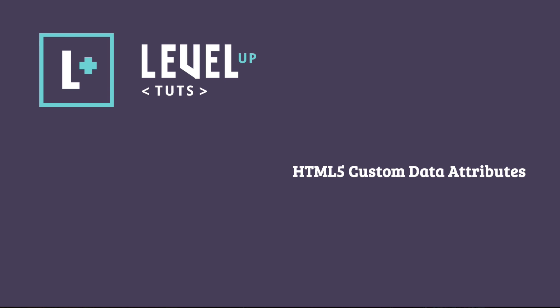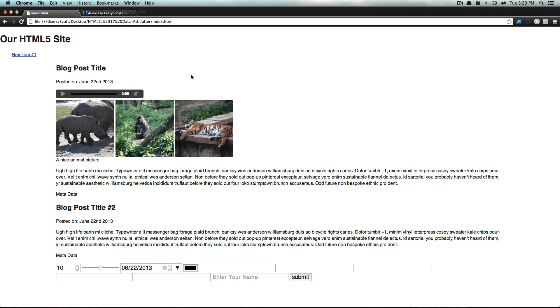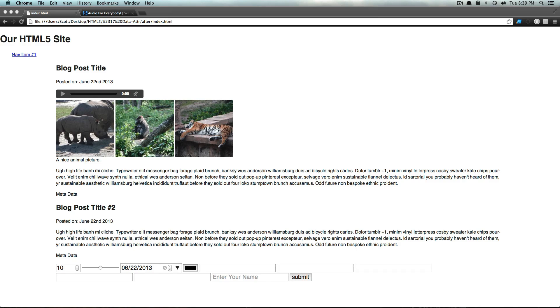Hey, what's up? This is Scott with Level Up Tuts, and today we're going to talk about something that I think is really great in HTML5, and it's the custom data attributes. I'm sure many other people would agree that it's great as well.